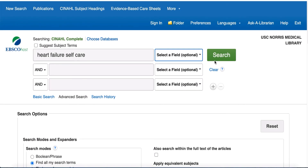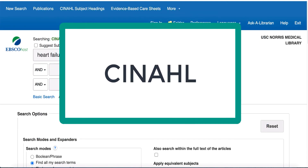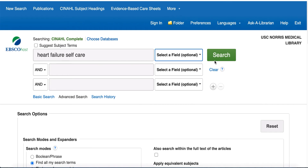Literature databases such as CINAHL, PsycINFO, and PubMed will help you identify research instruments by finding articles that reference research instruments. The CINAHL database has special search options to help you find articles that reference research instruments.